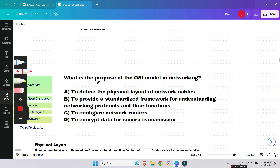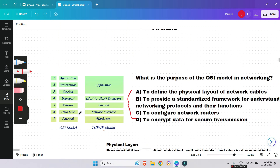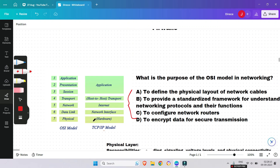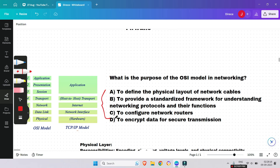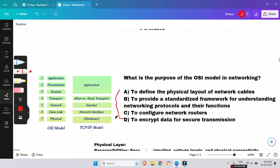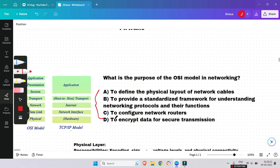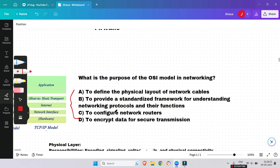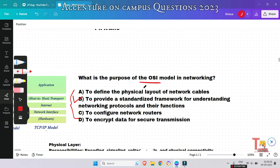The first question will look like this: what is the purpose of the OSI model in networking? The OSI model looks like this and the TCP/IP model looks like this. The answer is option B — to provide a standardized framework for understanding networking protocols and their functions. This is the purpose of the OSI model in networking.